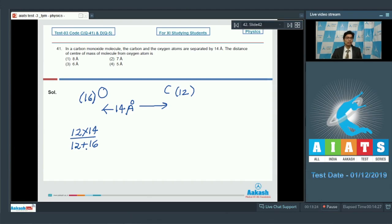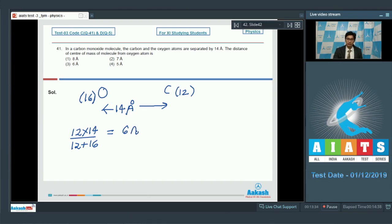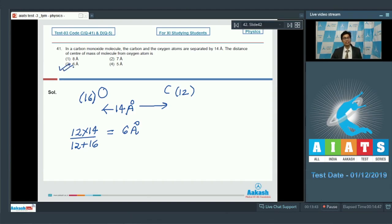That is mass of carbon multiplied by the location of carbon, divided by mass of carbon plus mass of oxygen. On solving it further, we get 6 angstrom. Therefore, the distance of center of mass from the oxygen atom is 6 angstrom, and option number 3 is the correct answer.